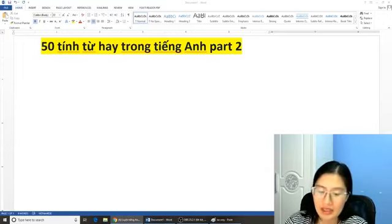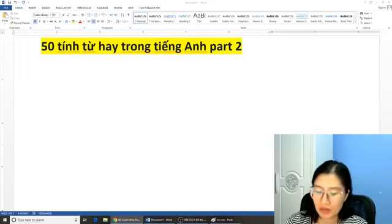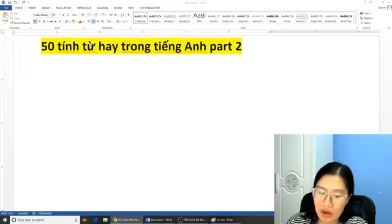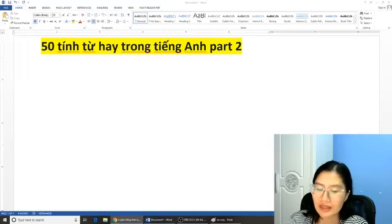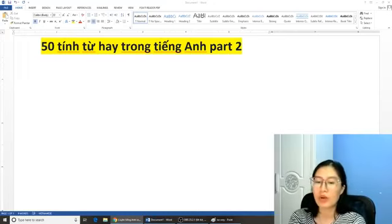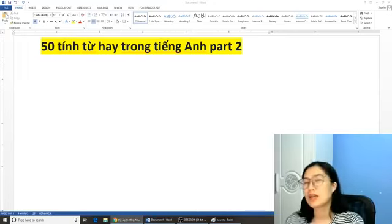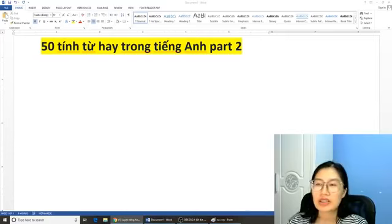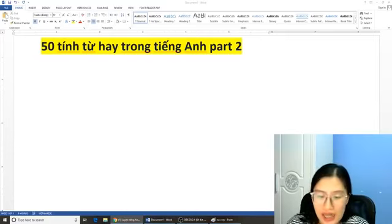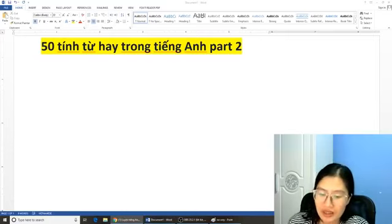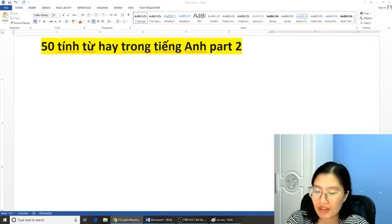Phần này thì chúng ta sẽ thấy là sự kết hợp giữa tính từ và phó từ thì nó na ná nhau. Bởi vì tính từ thì đuôi của nó chỉ cần thêm đuôi -ly là trở thành phó từ. Thế nên là khi mà cô dạy về 50 tiếng từ thì nó cũng giống như là các bạn học về phó từ nha.